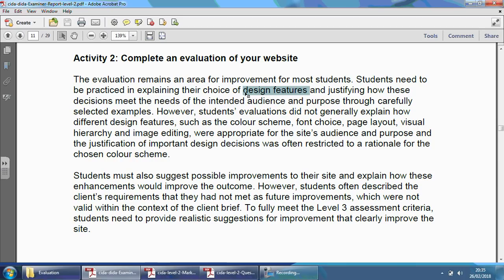So you're going to identify some of the design features — things that you decided to have on your website, like the colour scheme, the house style, the buttons, the way things are laid out, the overall look of your website. Pick out certain areas, which is what they're defining here as design features. Then justify — so give reasons why you've done them. You might say, I've done this because of this reason, I've done that for that reason.